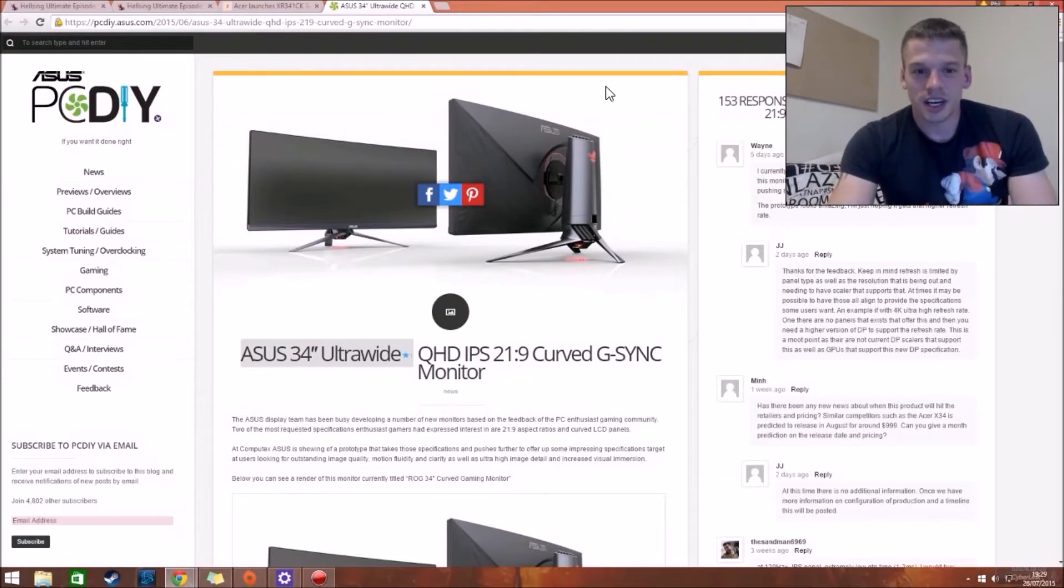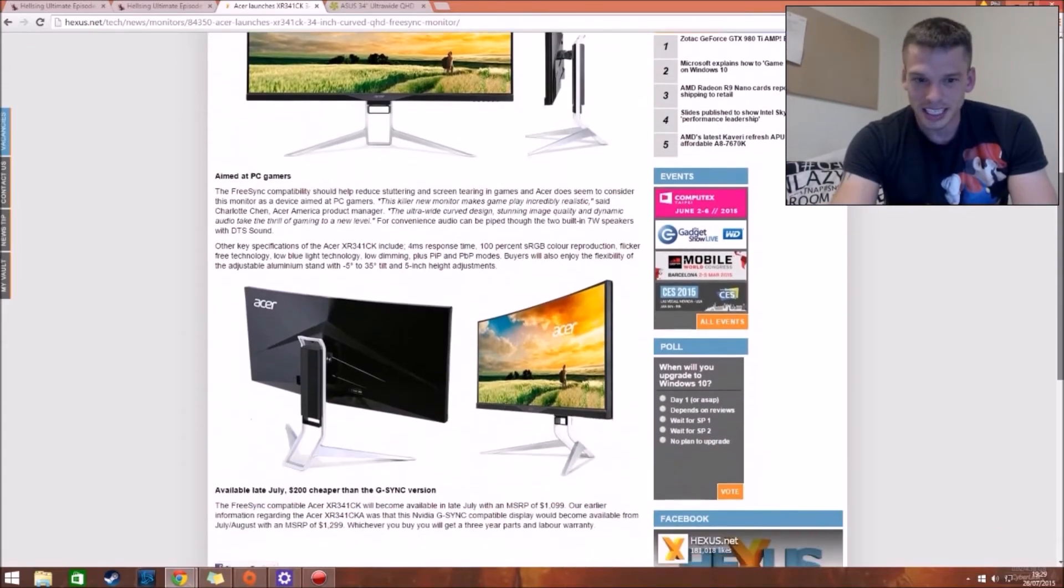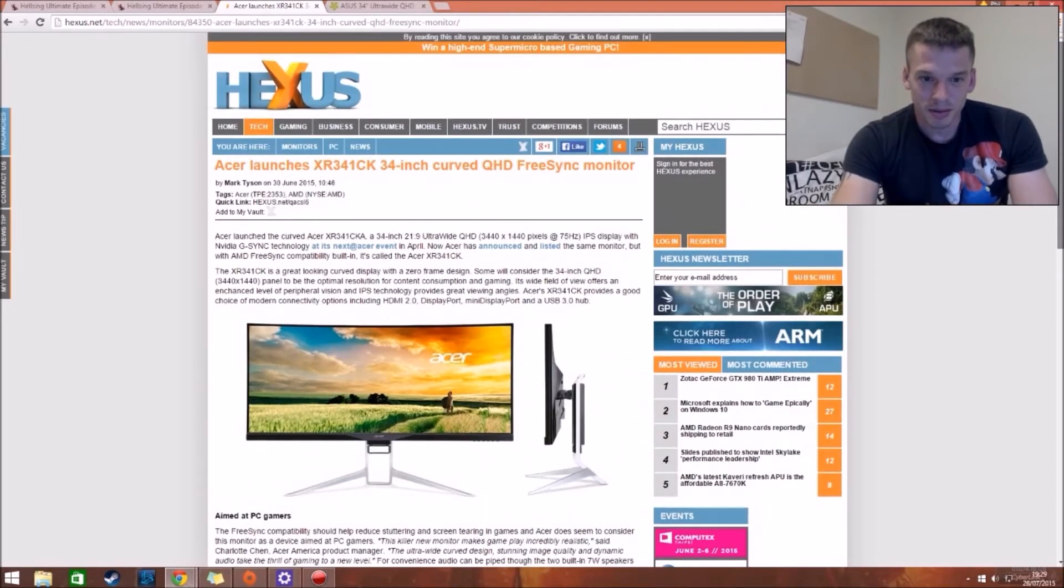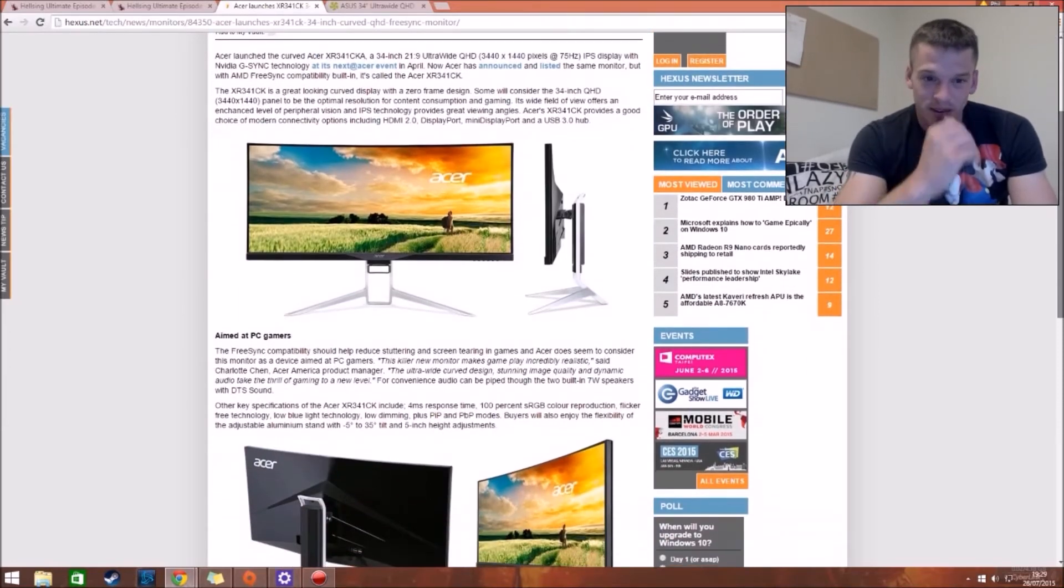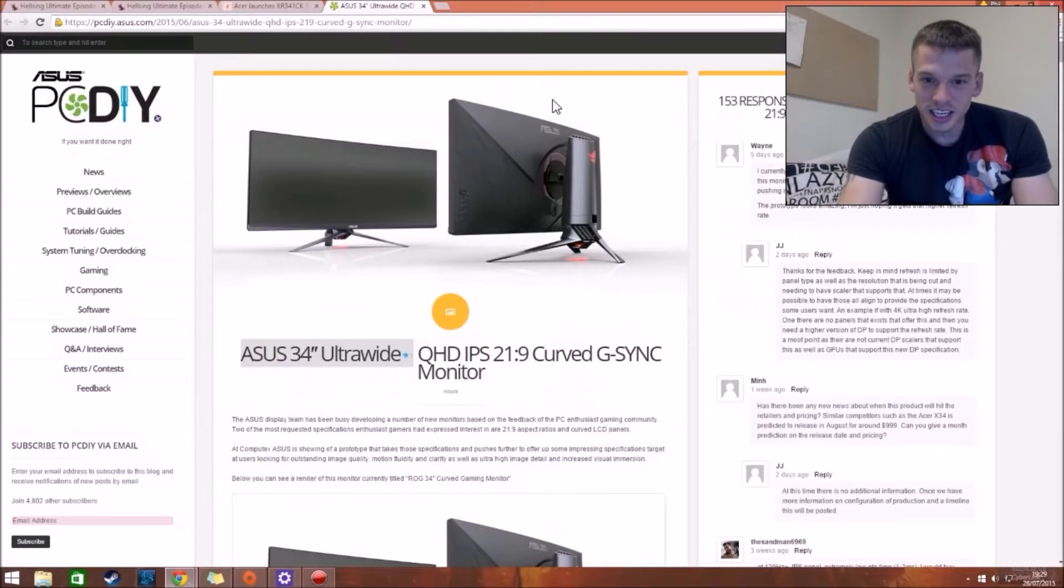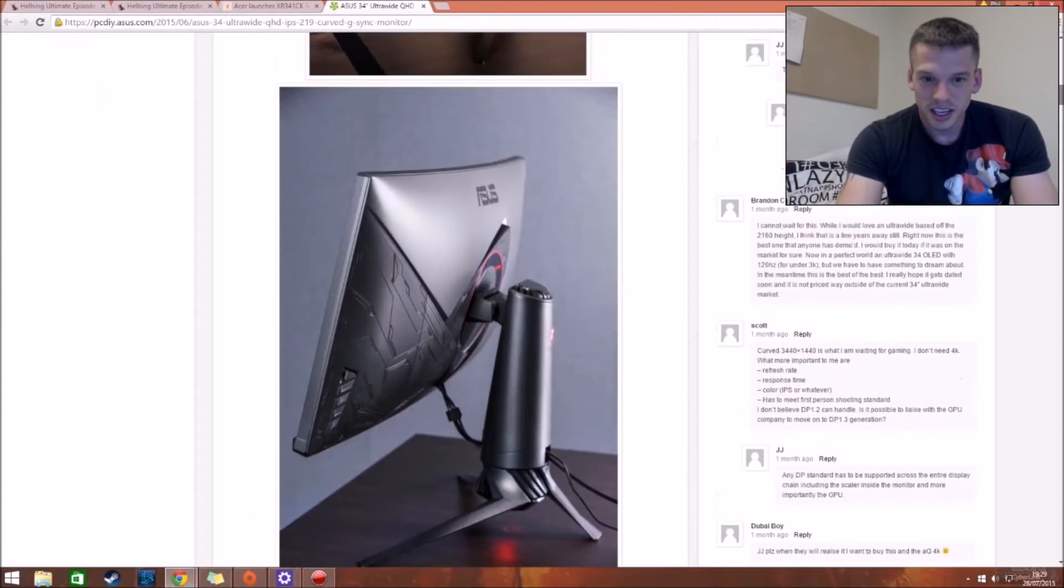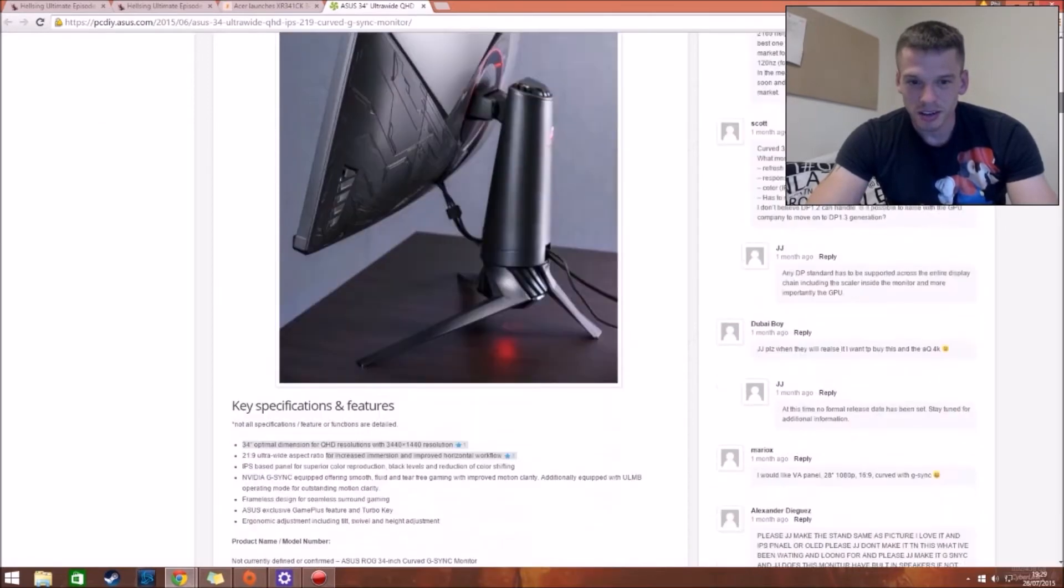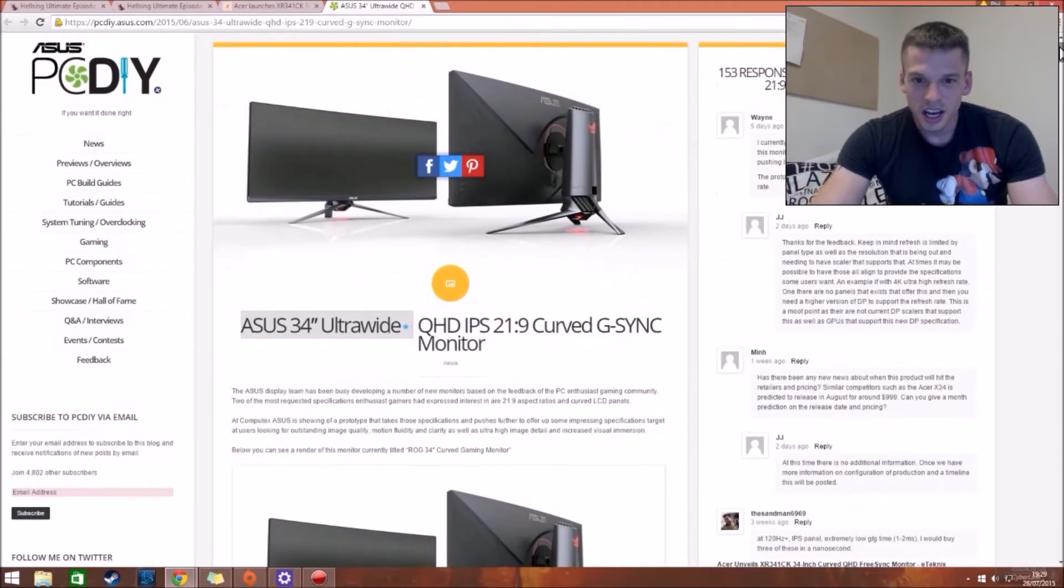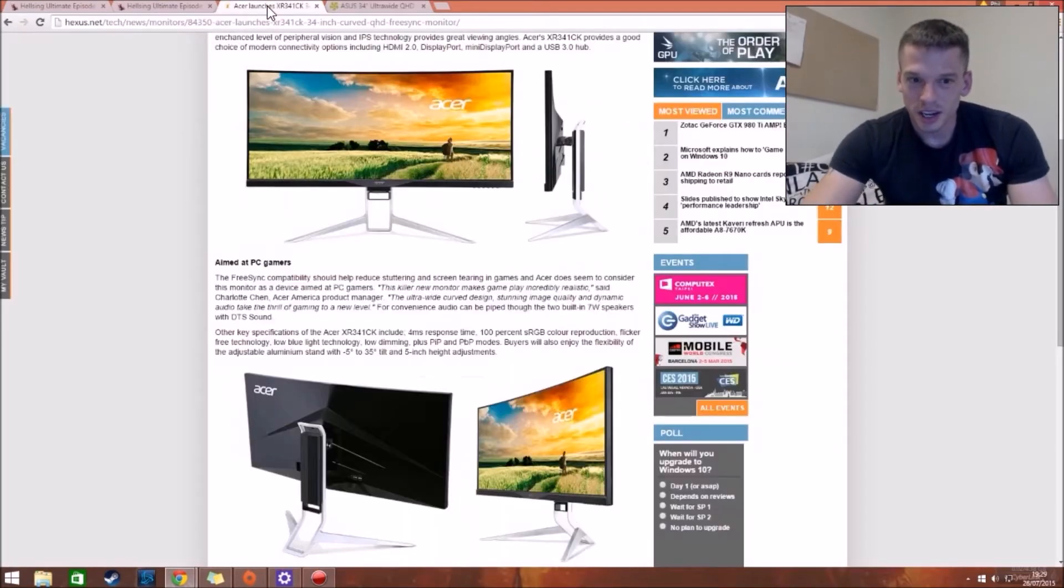This one, obviously as you can see, is the Asus model, and this one is the, I can't remember the name of it now, Acer, that's it. So aesthetically, the Asus one to me is absolutely gorgeous. There's no release date on the Asus, this one says it has been launched.